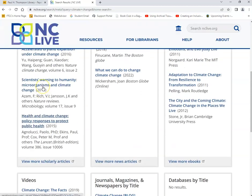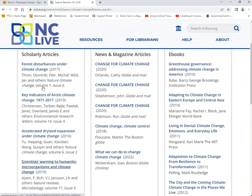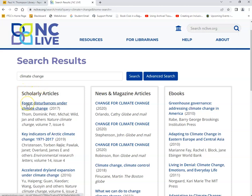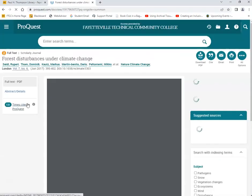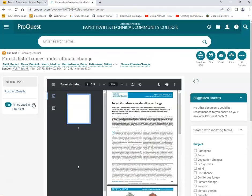If I scroll back up, I can look at any scholarly articles that deal with climate change. I'll click on the link for the first article, and here I'll be able to read the full text version of this article.